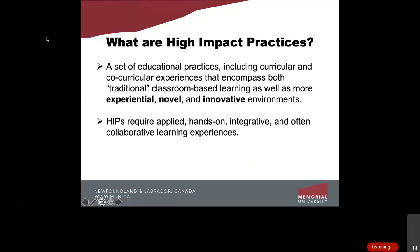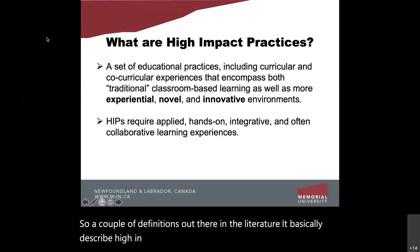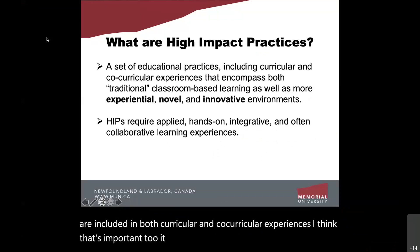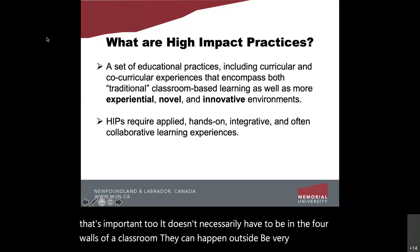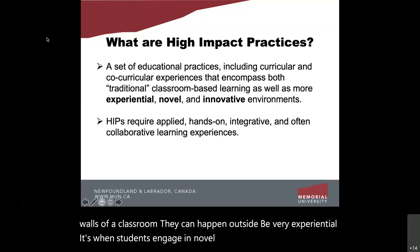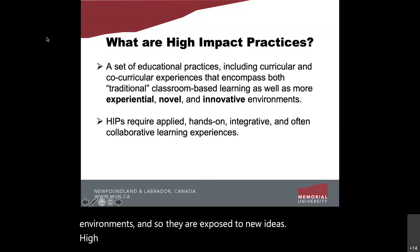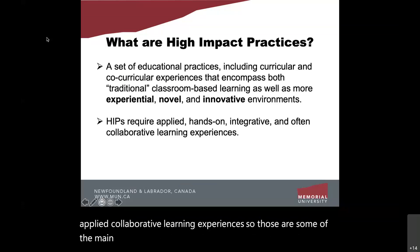So what are high-impact practices? Definitions in the literature describe high-impact practices as educational practices included in both curricular and co-curricular experiences — they don't necessarily have to be within the four walls of a classroom. They can happen outside and be very experiential, when students engage in novel and innovative environments and are exposed to new ideas. High-impact practices require hands-on, integrative, and applied collaborative learning experiences.